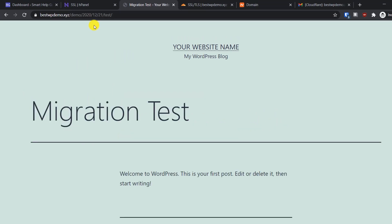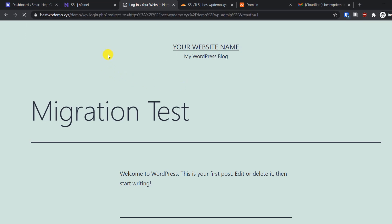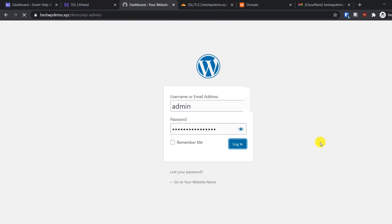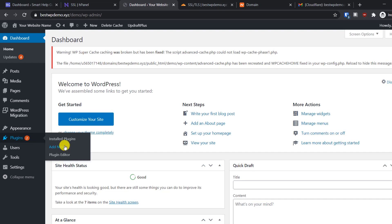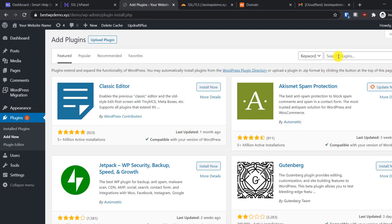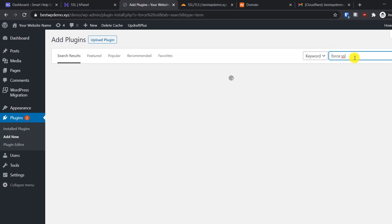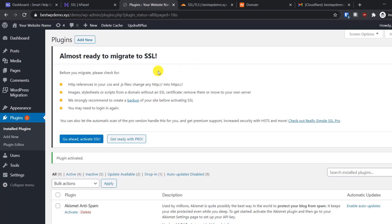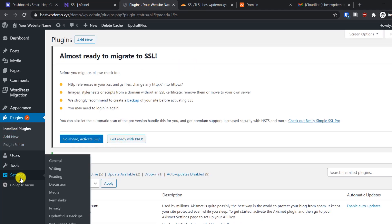Now let's log into the WordPress dashboard for an additional optional step. If for some reason you're still not able to access your site over HTTPS — which shouldn't happen, but just in case — log into WordPress, go to Plugins, click 'Add New,' and search for a simple SSL plugin. There's one called 'Really Simple SSL' — install and activate it.